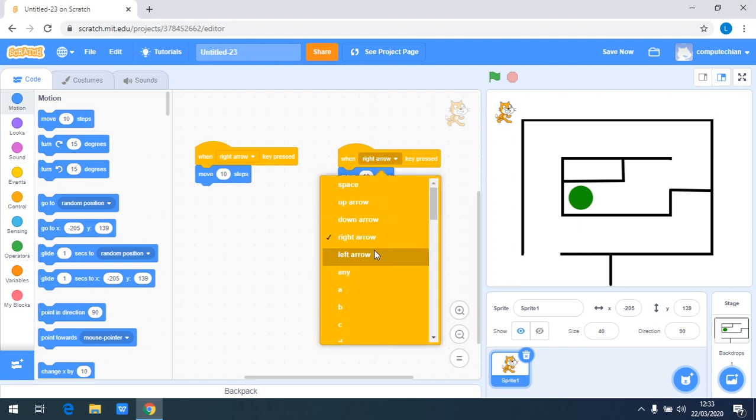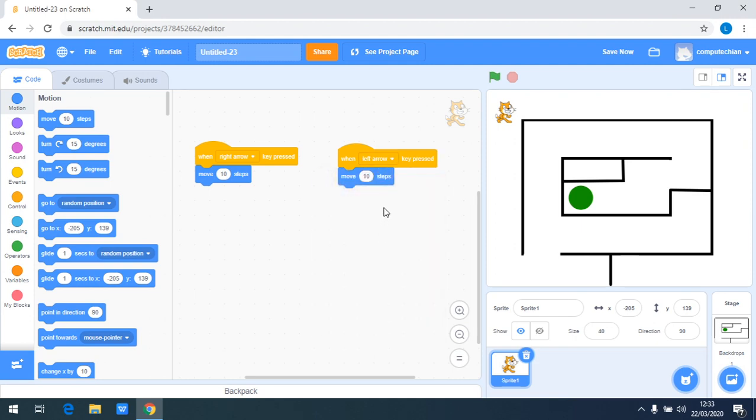So when the left arrow key is pressed, I want it to move minus ten steps, so it means to the left.